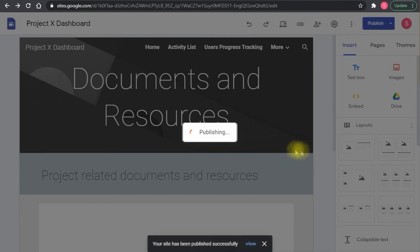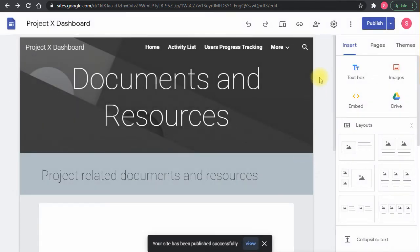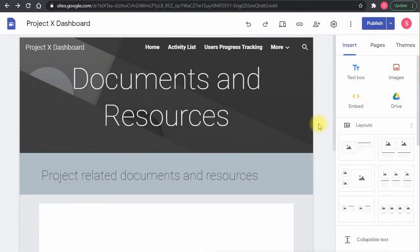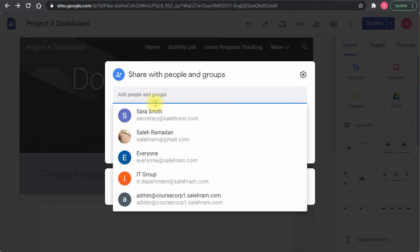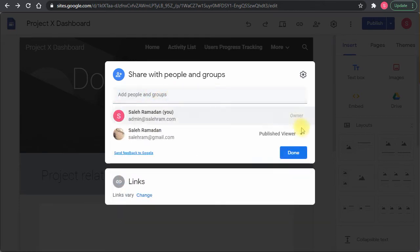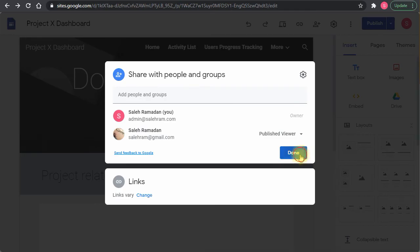After publishing, you can add more people to the site by clicking the sharing button or 'Share with others'. This shows the usual sharing box where you type the email address and assign the access level and permissions.